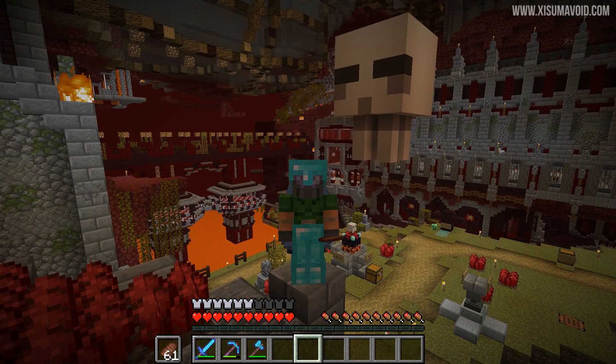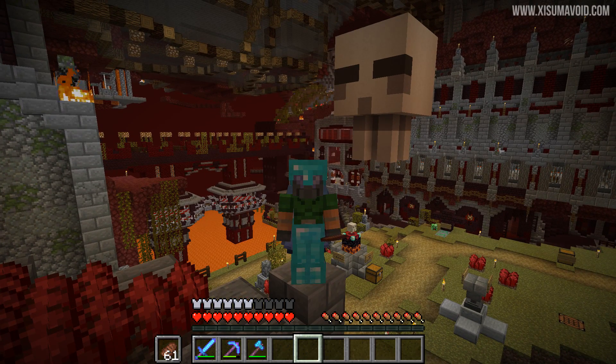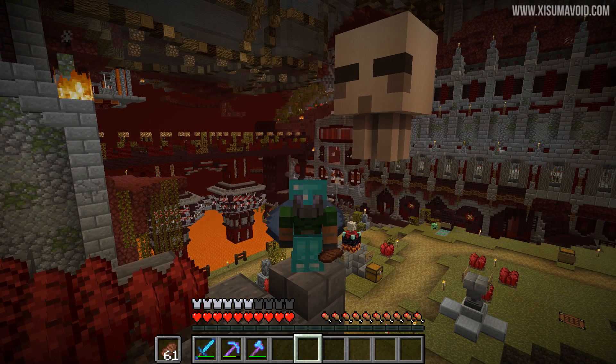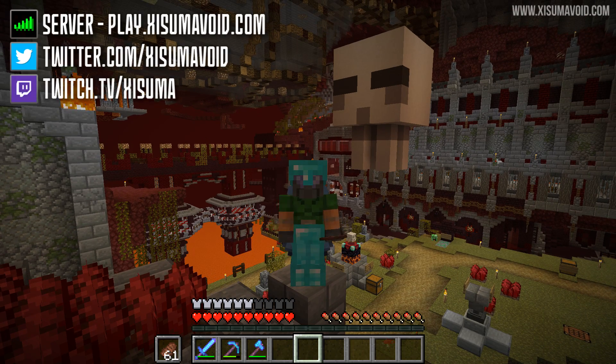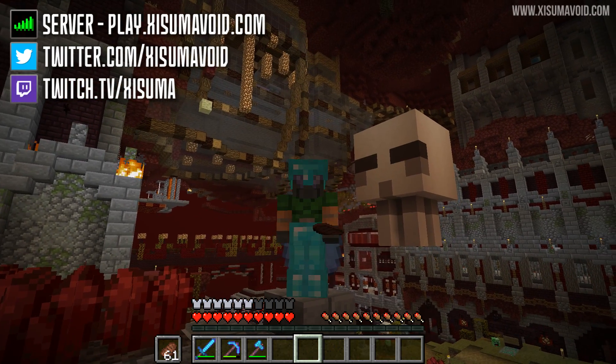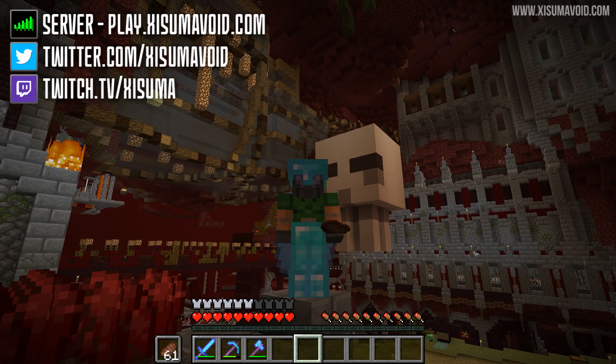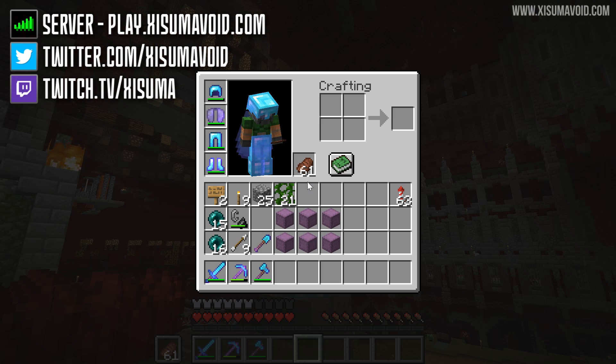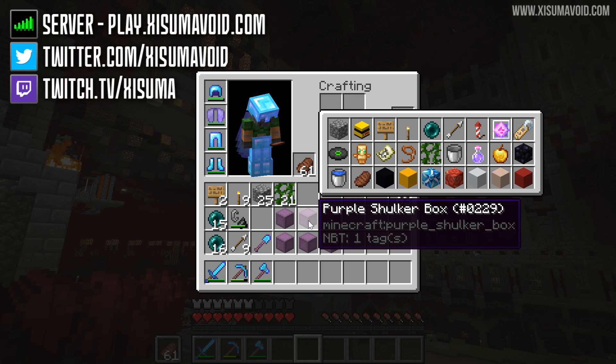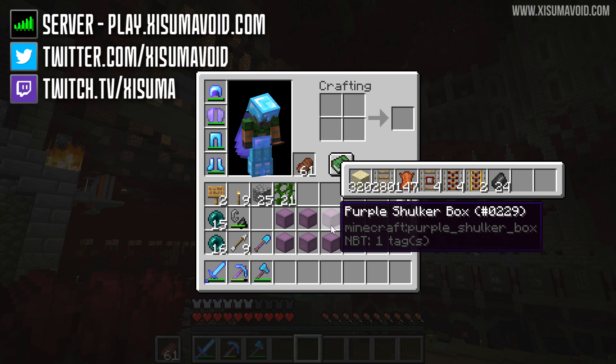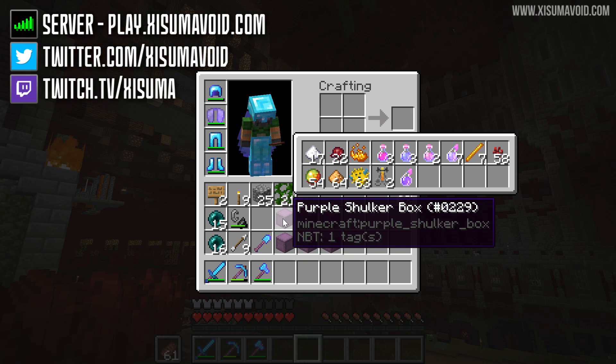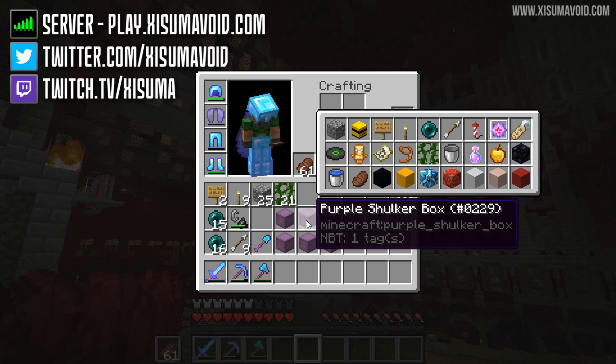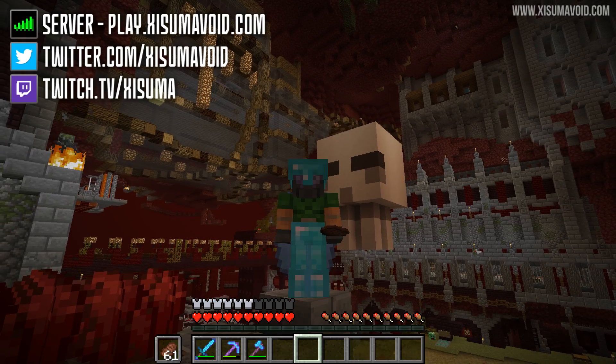So now the Shulker Box Viewer mod is successfully installed onto your client. And because it is a client-side mod, it means you don't need to do anything on the server. You can log into a regular server with this and that's just fine because this is just a cosmetic mod right, and that is super duper useful.